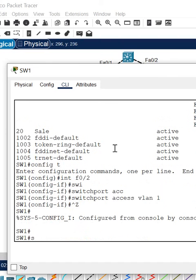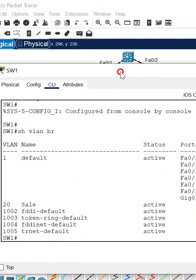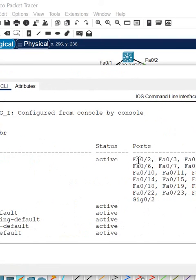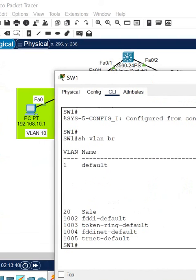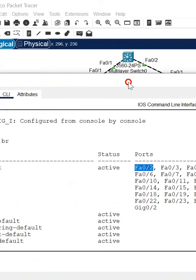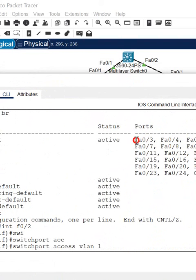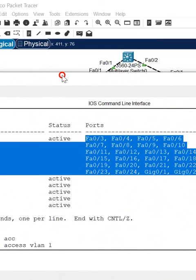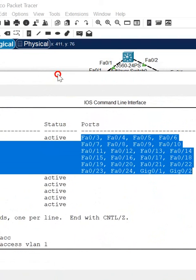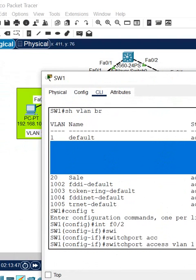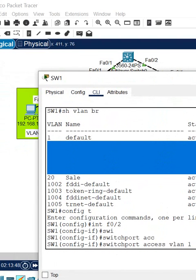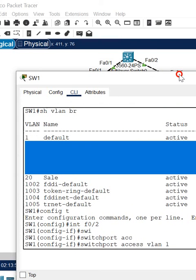Okay, now we can check. We write 'show vlan brief' and if you see here, now this port f0/2 came into VLAN 1. Before, this port was not there. That port was missing - it was not in VLAN 1. It was in VLAN 10 and we deleted VLAN 10.